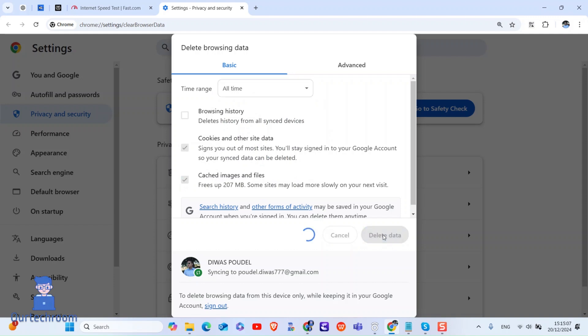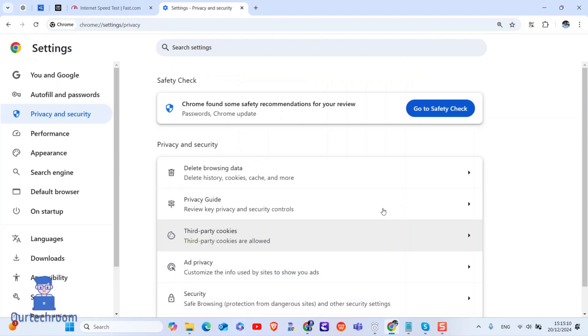Wait for some time to delete these data. Then close Chrome and reopen and check if it is resolved or not. If this does not work, then try next solution.